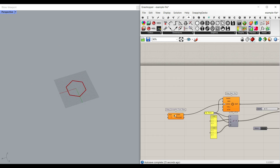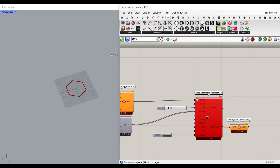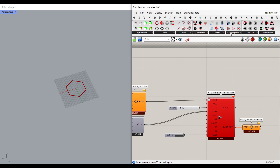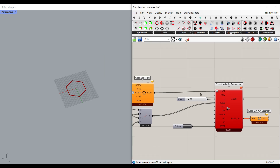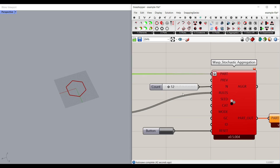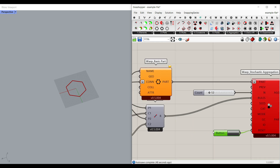From the previous tutorial, we talked about how to use the Wasp plugin. The components we're going to use include the stochastic aggregation, the Wasp basic part, a slider for the count, and a reset button so we can reset everything. Be sure to watch that video, which is the first lesson.